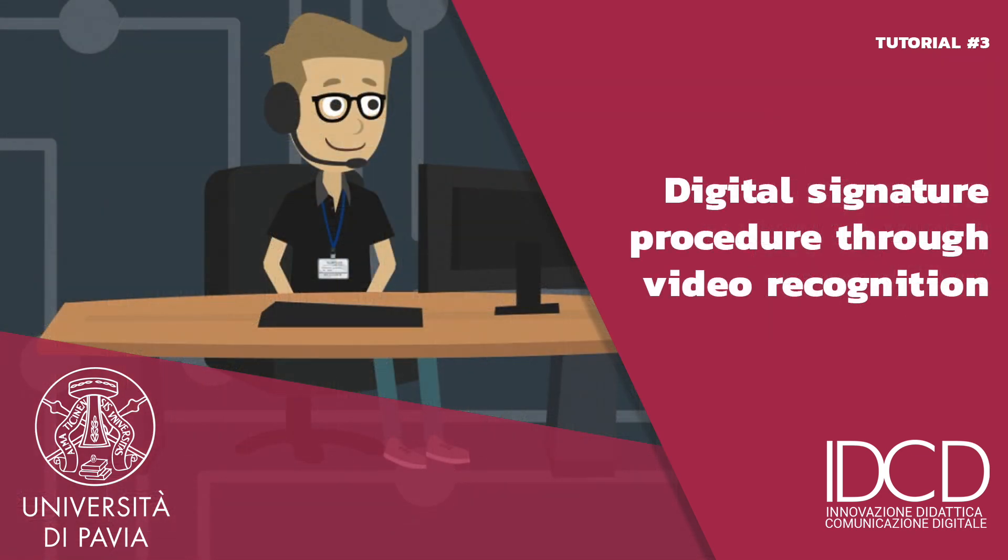The University of Pavia has launched a digital signature system open to everybody in order to make it easier to sign documents. If our University sends you a document which needs to be digitally signed, the procedure to be followed is very simple. In this video we show you how to sign by video recognition with the help of an operator.